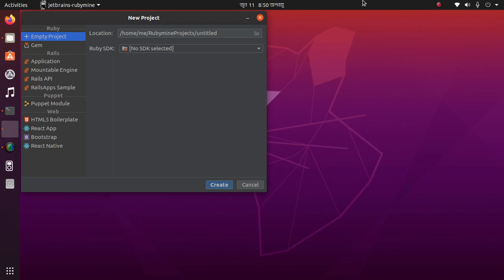Welcome to this channel. In this video, I am going to show how to set SDK, Ruby SDK, and Ruby interpreter on RubyMine.